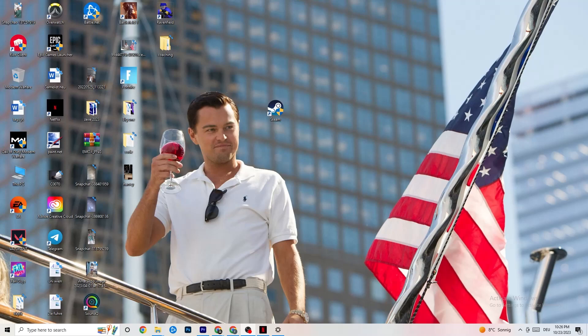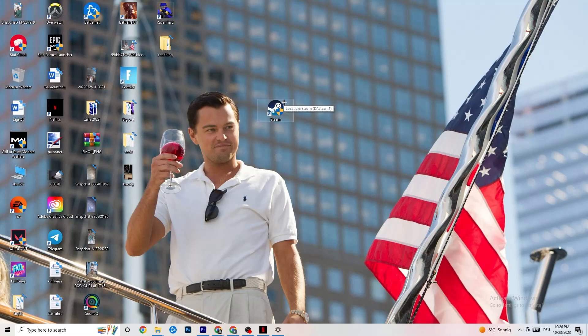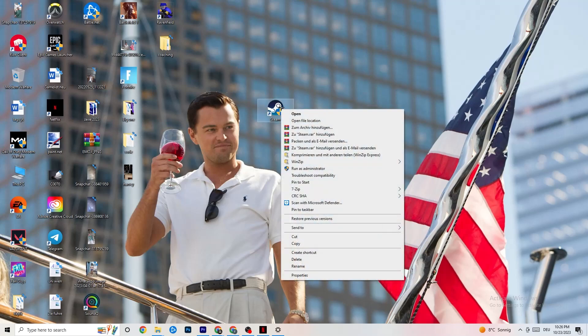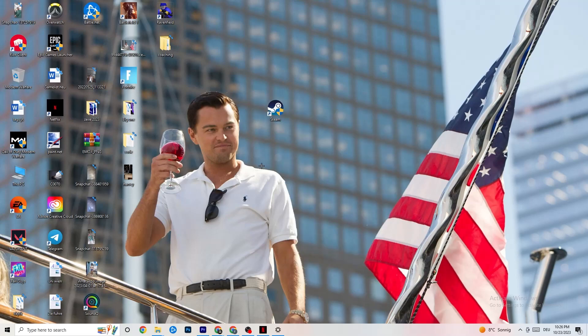The first thing I recommend for everybody with this issue is to take your launch shortcut — for me it's Steam, but it could also be Origin, EA, or Epic Games. Right-click it and this tab will pop up. Click 'Run as administrator.' Your launcher will open and once it does, launch your game through the launcher and try to fix it that way.